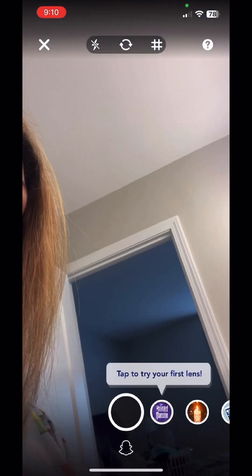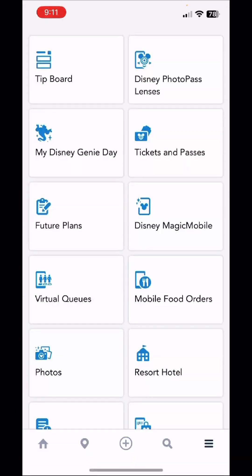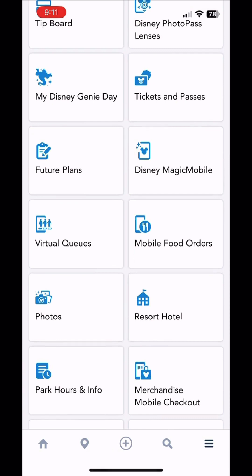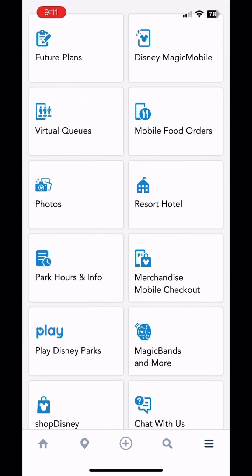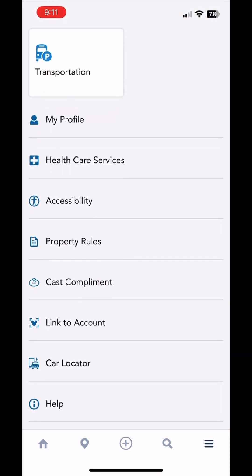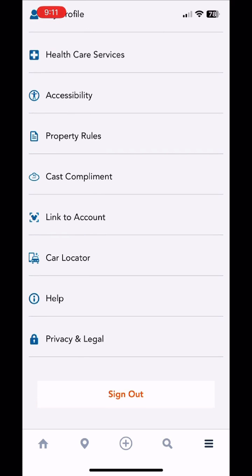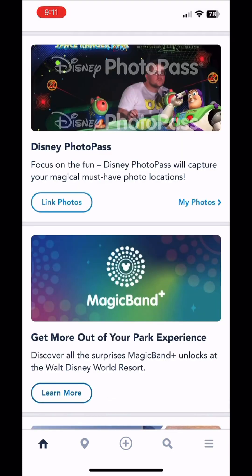The very last menu button is PhotoPass lenses. You can go through the PhotoPass different options — some of them are per location, lots of things you can do here. Everything that you can do in the app throughout you can pretty much do on this little menu page. You can also do cast compliments, find your car, look up stuff, and ask for help — there's an area to chat with a cast member if you're having issues.